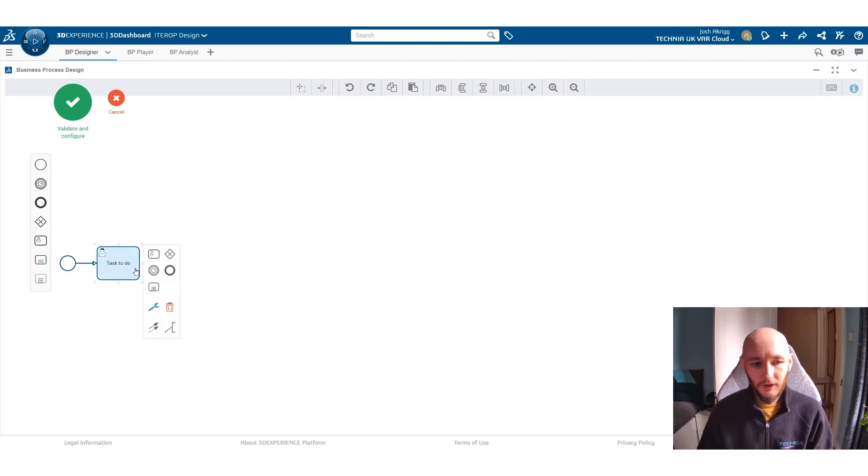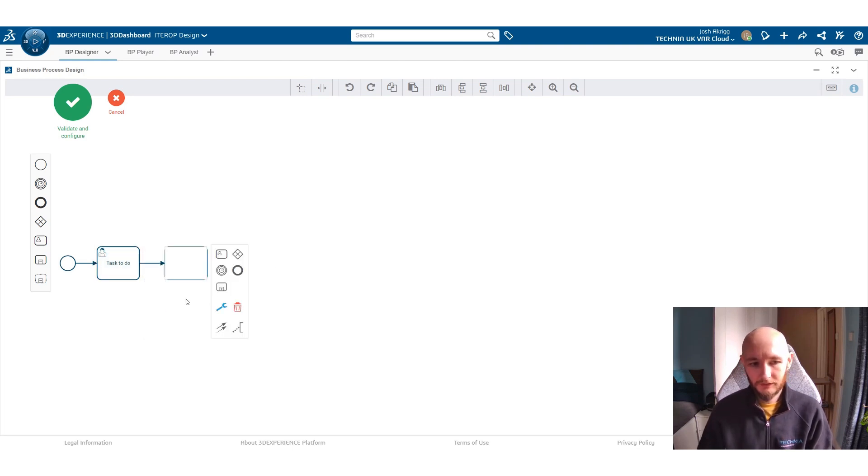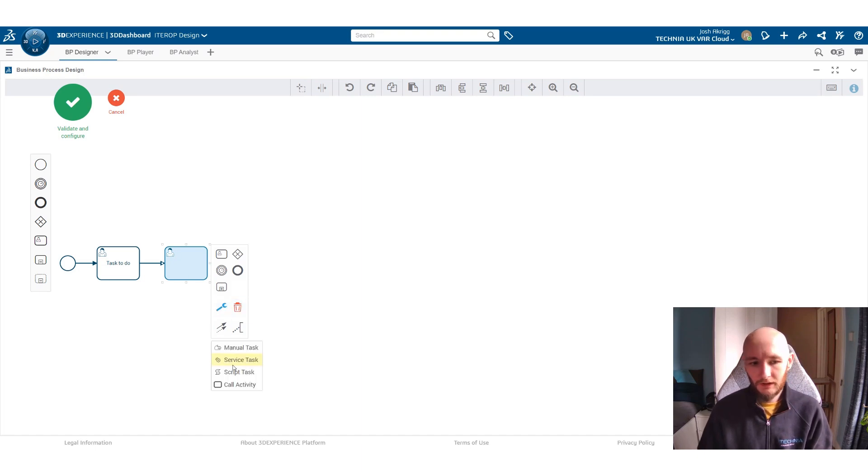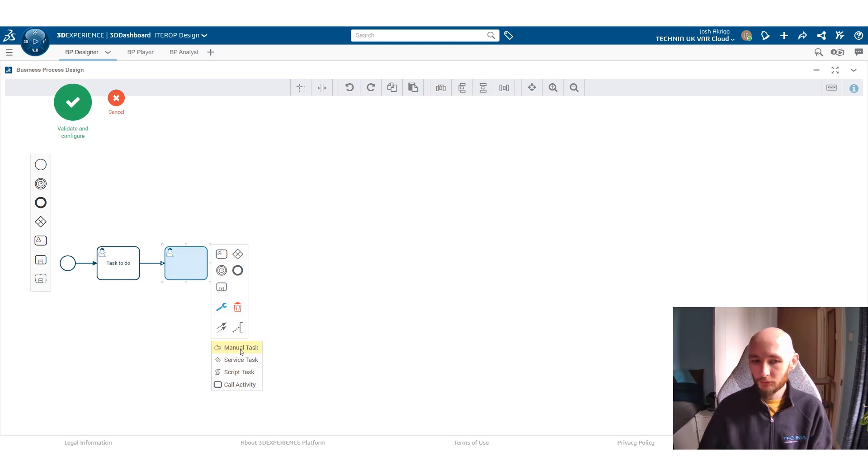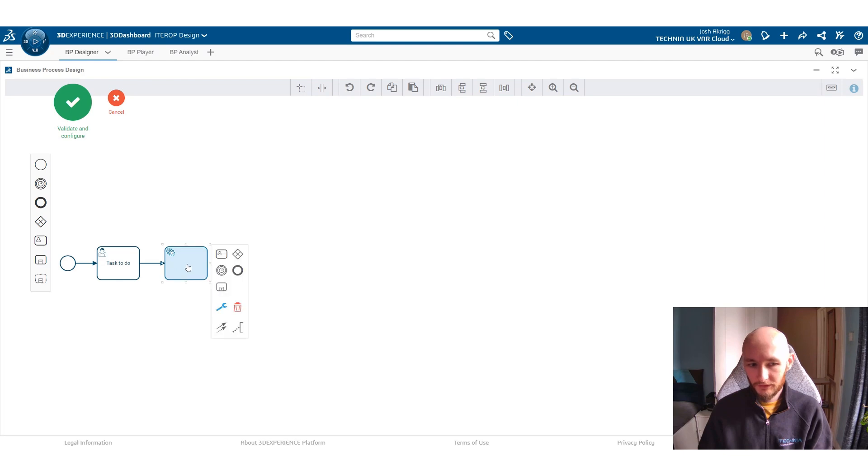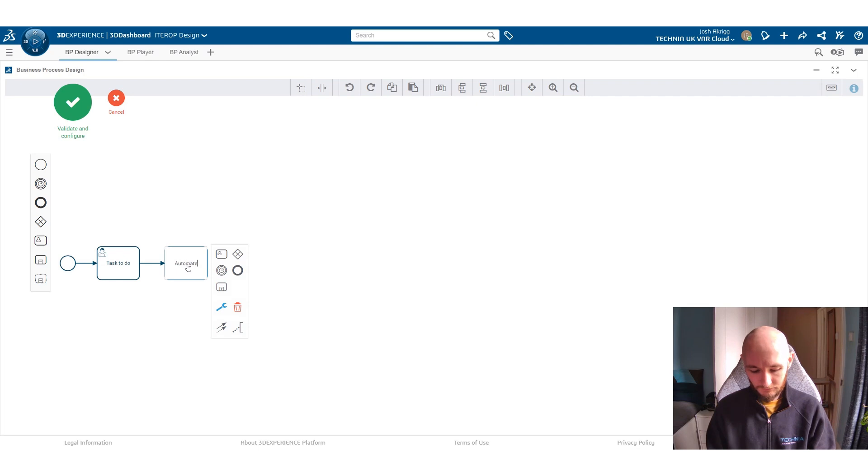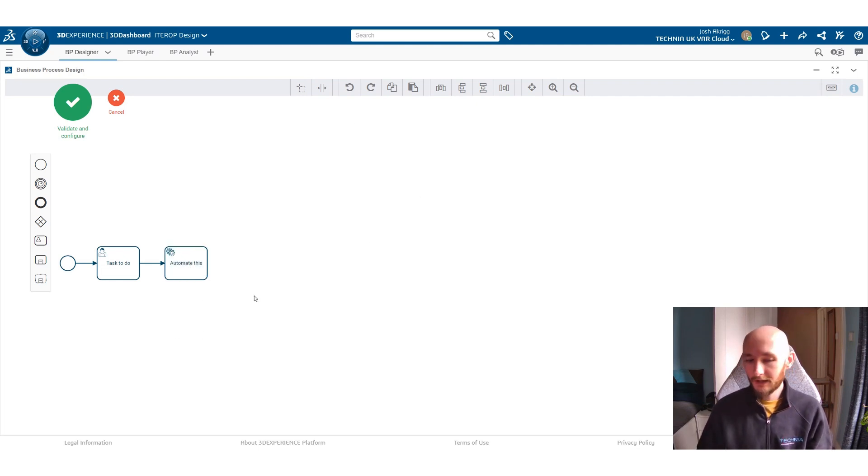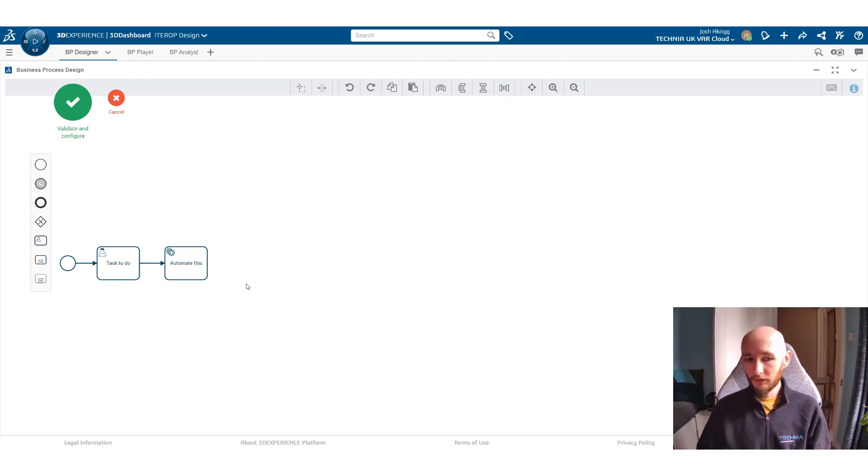From there you can then create more tasks and we can change what type of task we want this to be. So we have our manual task that a person would be asked to do. We can also have a service task. So this will be something that you're going to automate, something that the 3D experience platform would be able to do by itself.